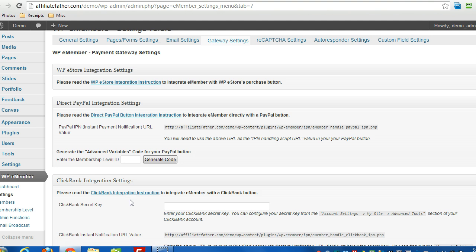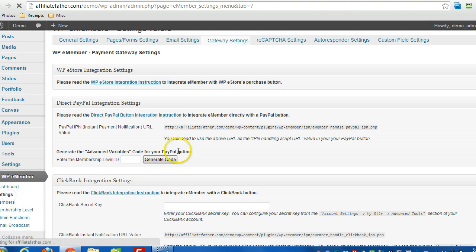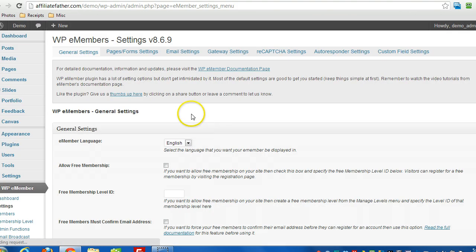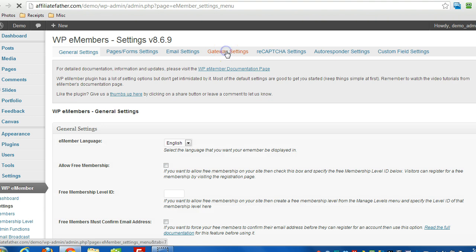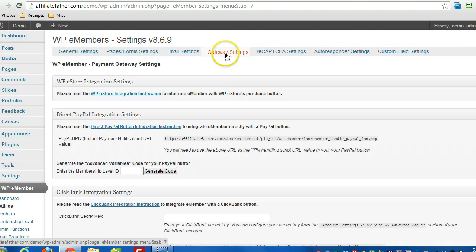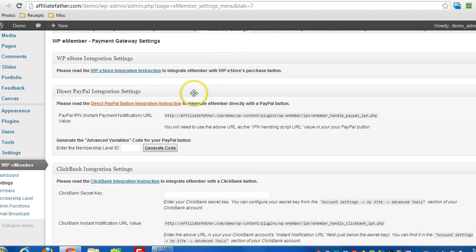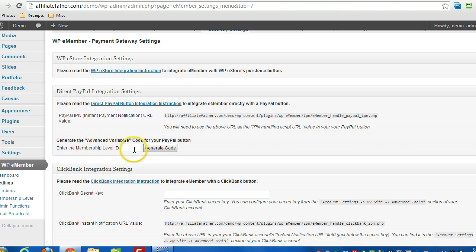So the first thing you want to do is log into your WordPress dashboard and under WPE Member choose Settings. And then right across the top you'll see Gateway Settings, click that. And then you'll see right here you can specify the membership level ID that you want to generate the code for.